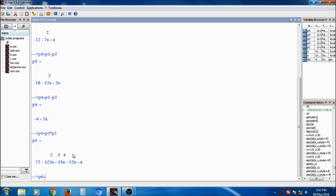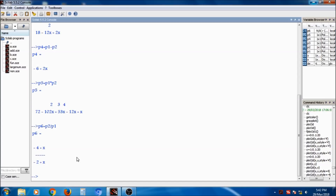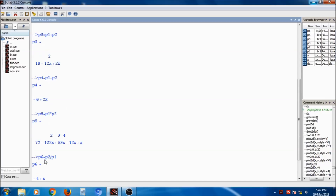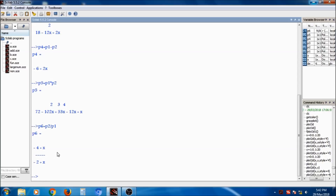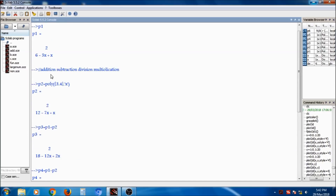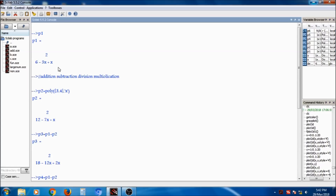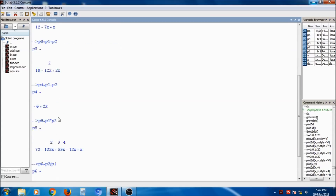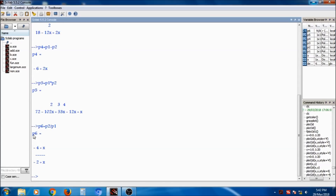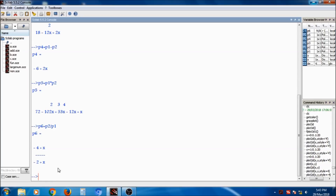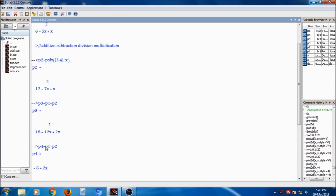P6 equals p2 divided by p1. Division can also be performed on polynomials. The result is minus 4 plus x because p1 has roots 2 and 3, and p2 has roots 3 and 4 — the common root 3 gets cancelled. So p6, the division of p2 by p1, gives minus 4 plus x. This covers addition, subtraction, multiplication, and division with polynomials.